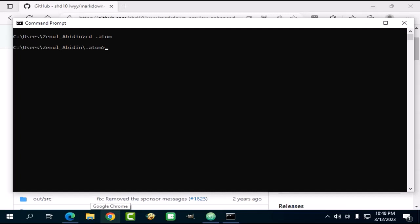On Windows particularly, it should work on all kinds of terminals. Now that we are inside the Atom data folder, we need to enter the packages subfolder. This is where all of the installed packages are located.